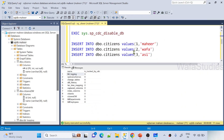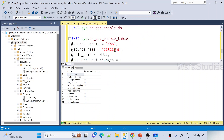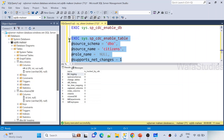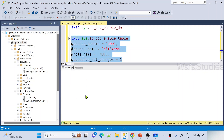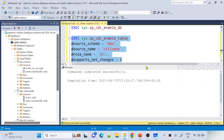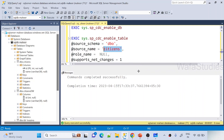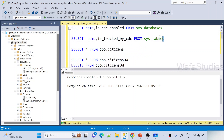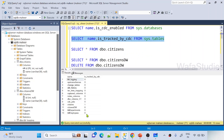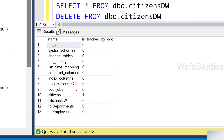So now I'll run the stored procedure to enable CDC for the 'citizens' table with net changes set to 1. Let me select and execute that query. Once this completes, my citizens table will have CDC enabled. Let me go back and execute the query that lists all tables with their CDC status. Now we can clearly see that CDC is enabled for my citizens table.